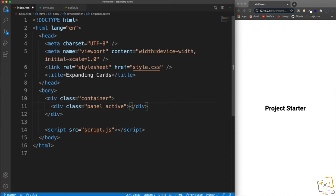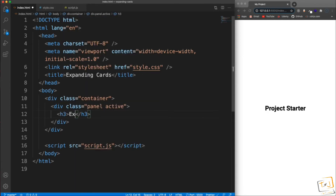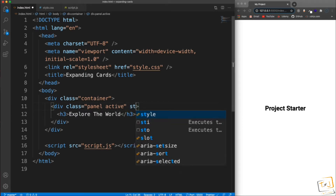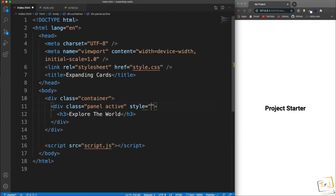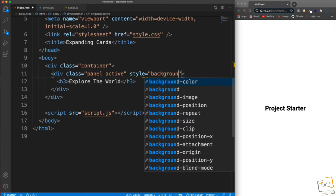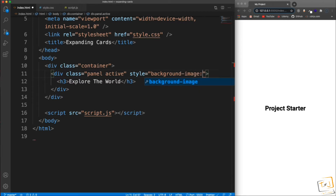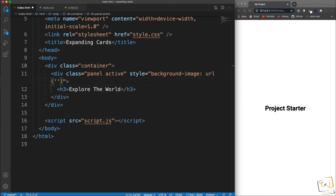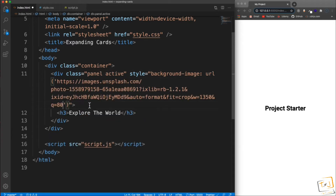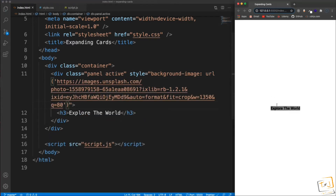The active class is how we tell which card is going to be expanded. Inside the div is just an h3 — this one is going to be 'Explore World'. You can change that if you want. Then we're going to have an inline style for the background image, set to a URL with a link to an unsplash image. If I save that, we'll see just the content — the h3 with the background image behind it.